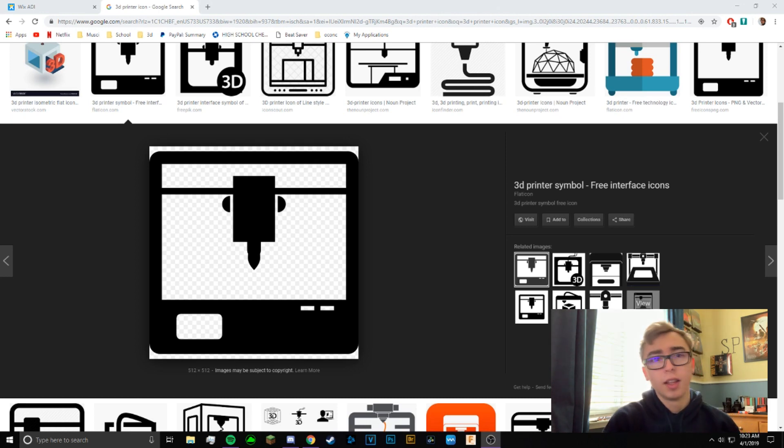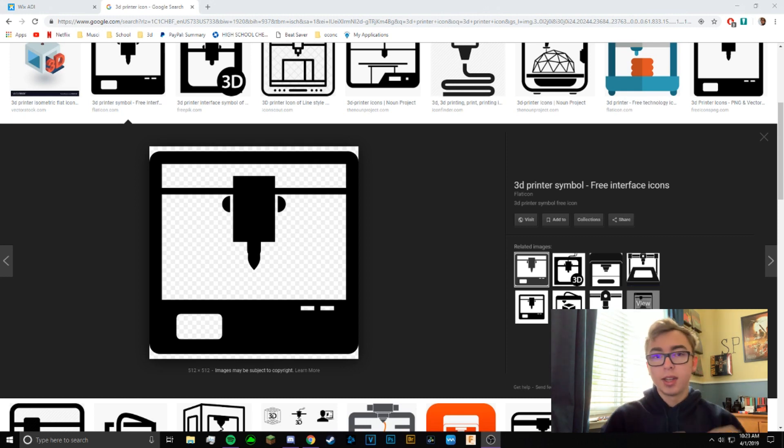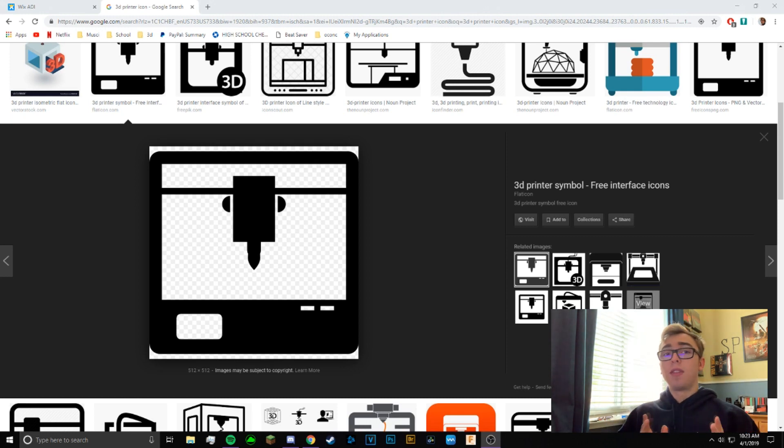A couple things you're going to need for this is an internet connection and then you're going to need a program called Inkscape, which is a free program. We'll link it in the description. Other than that, let's get started.